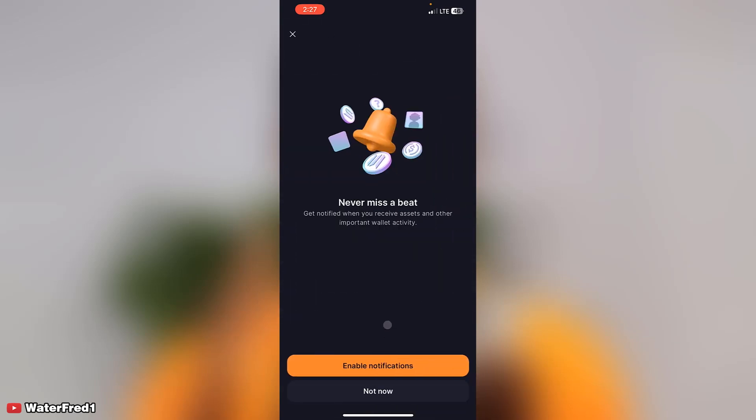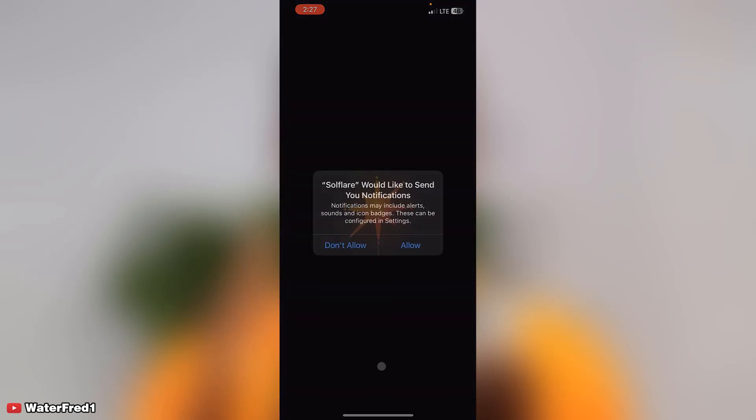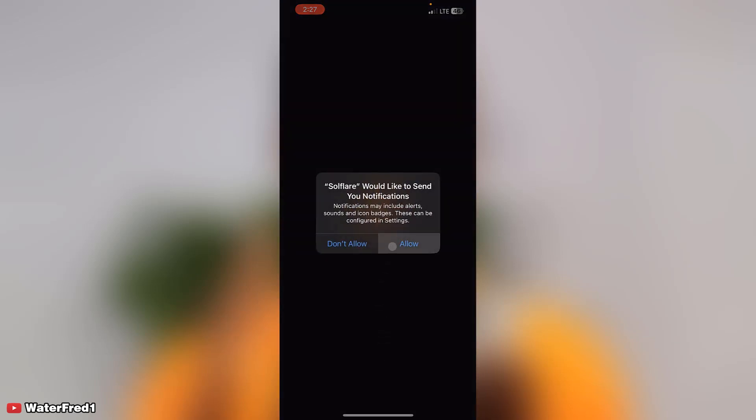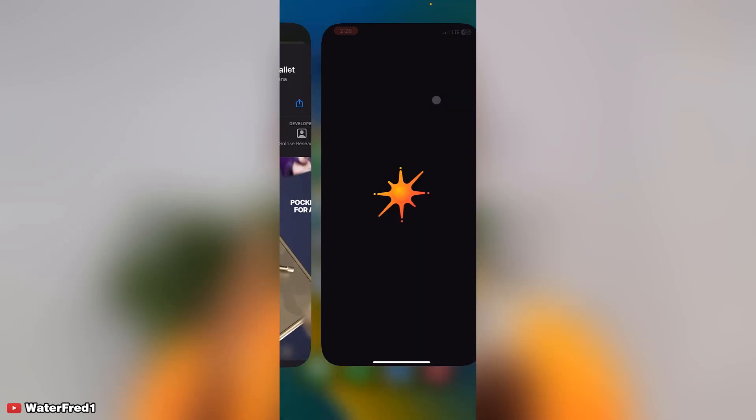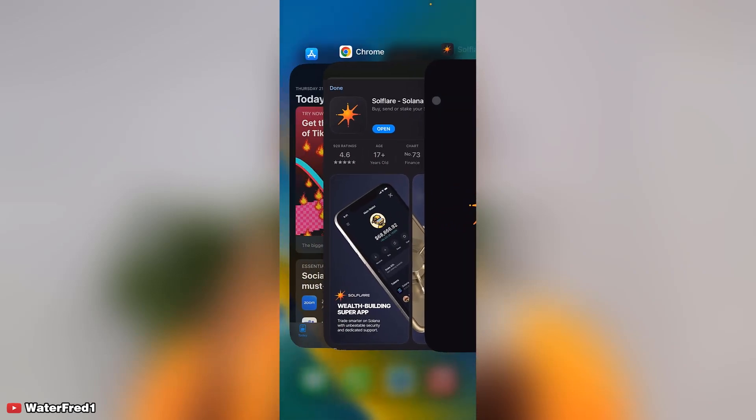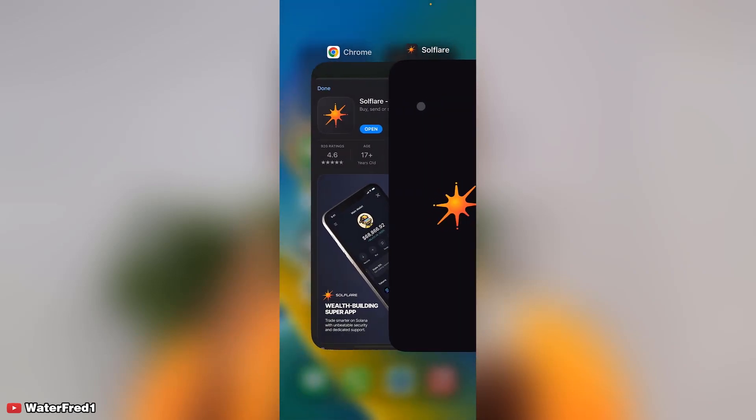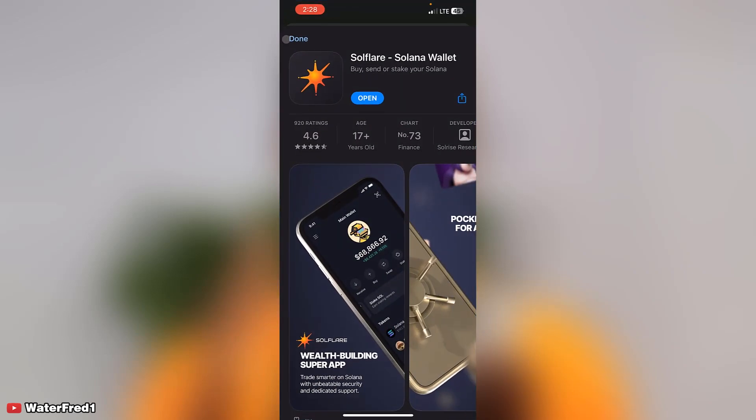Biometrics, enable. Allow to send me notifications. You can see right now that I've just set up my Solflare wallet.